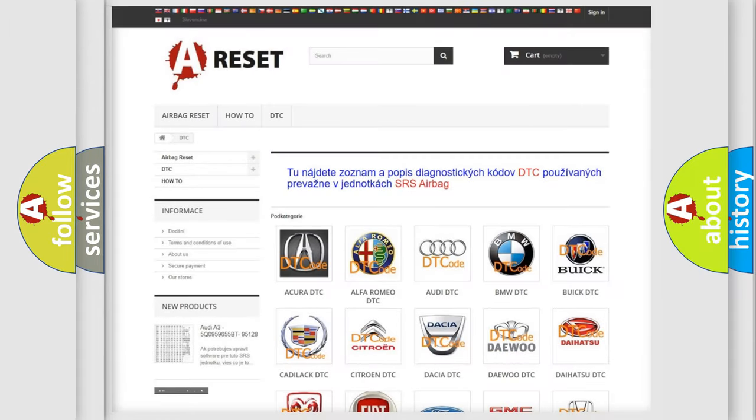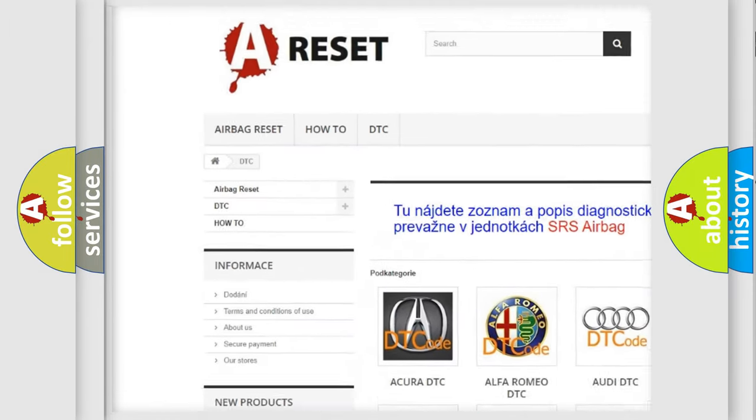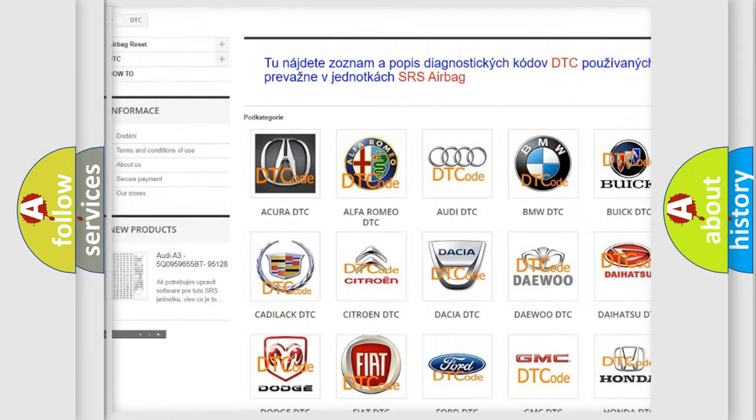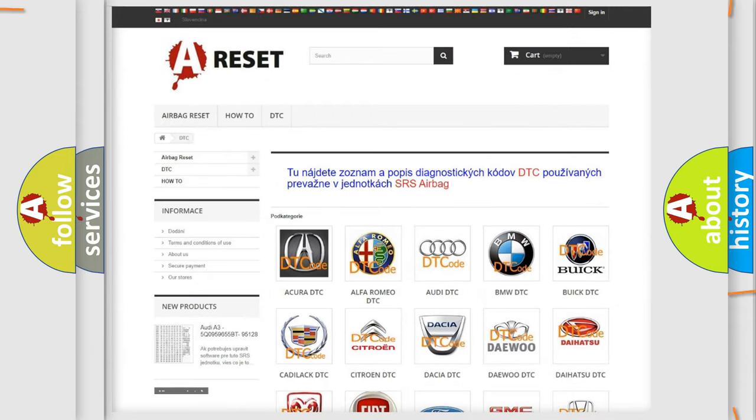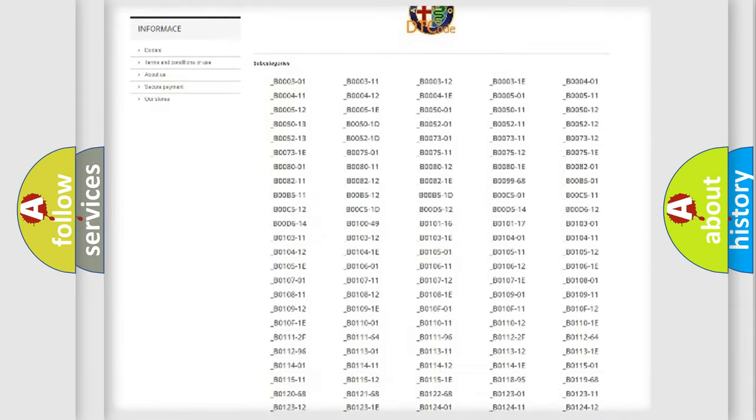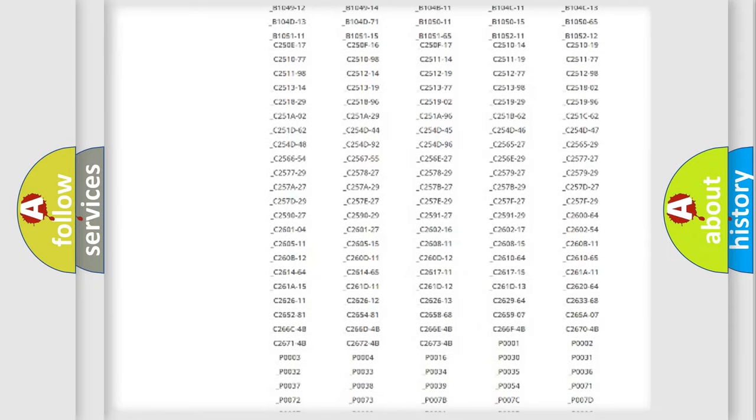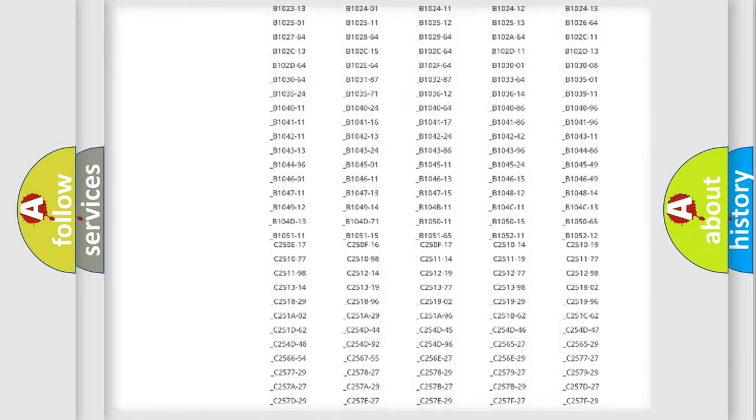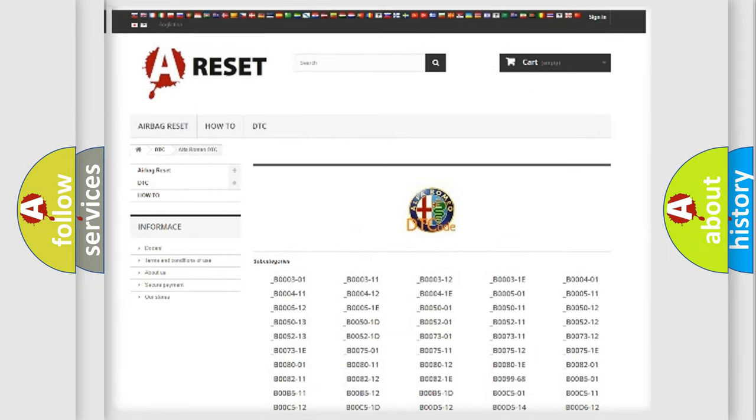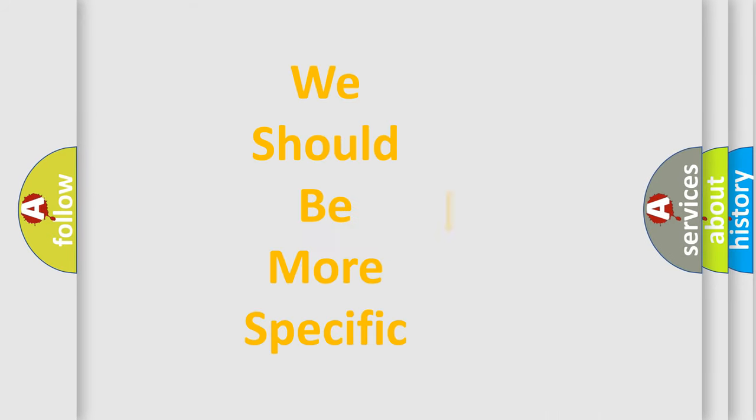Our website airbagreset.sk produces useful videos for you. You do not have to go through the OBD2 protocol anymore to know how to troubleshoot any car breakdown. You will find all the diagnostic codes that can be diagnosed in Alfa Romeo vehicles, also many other useful things.